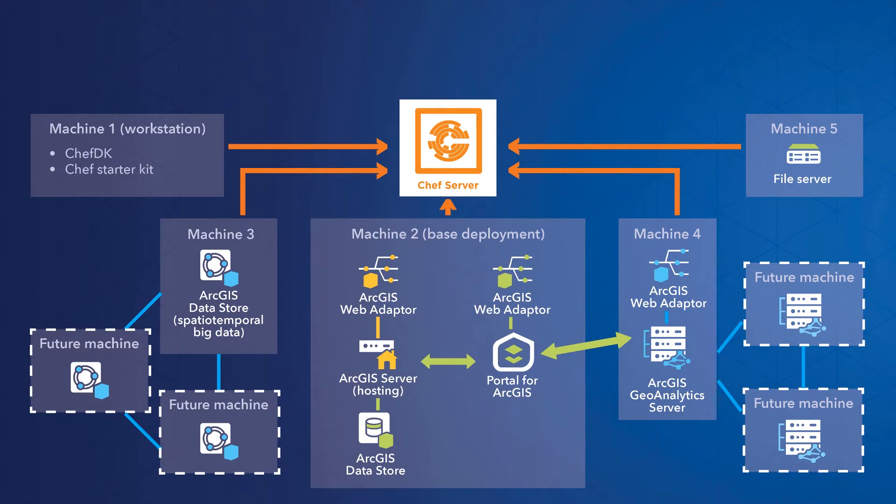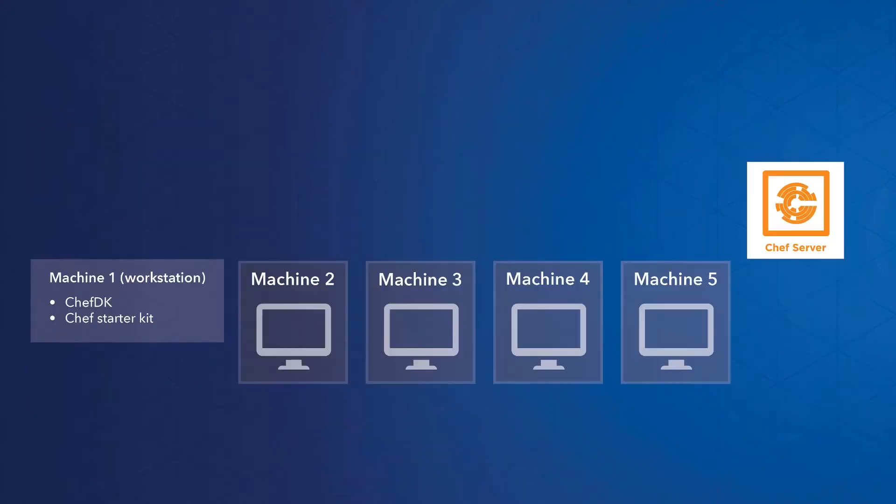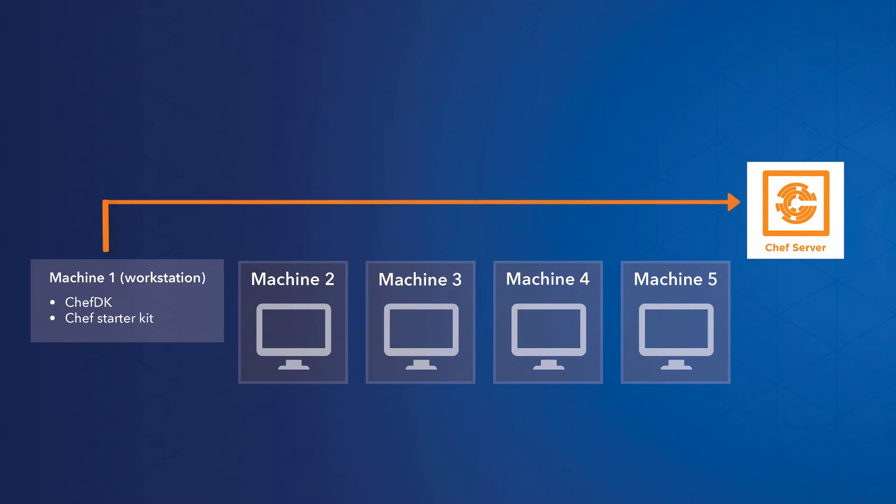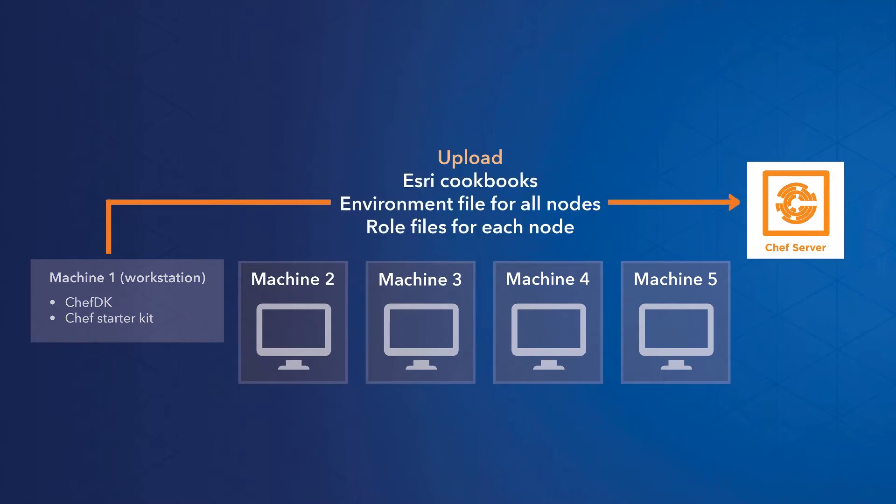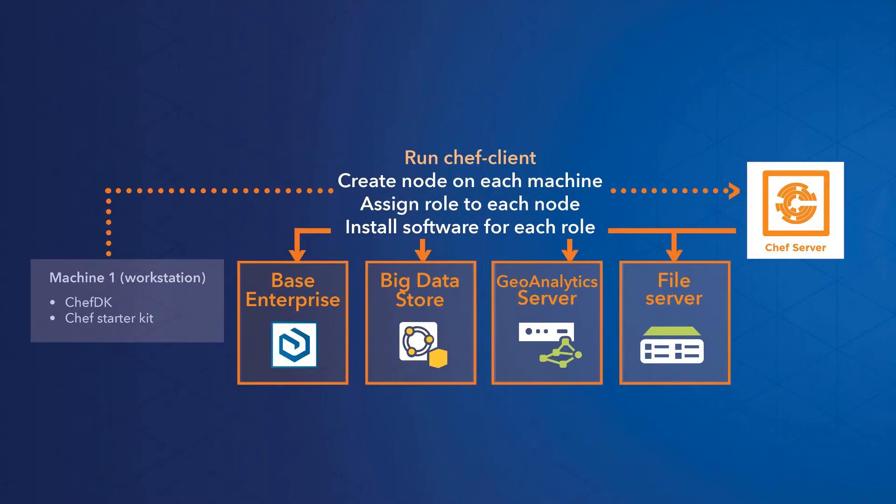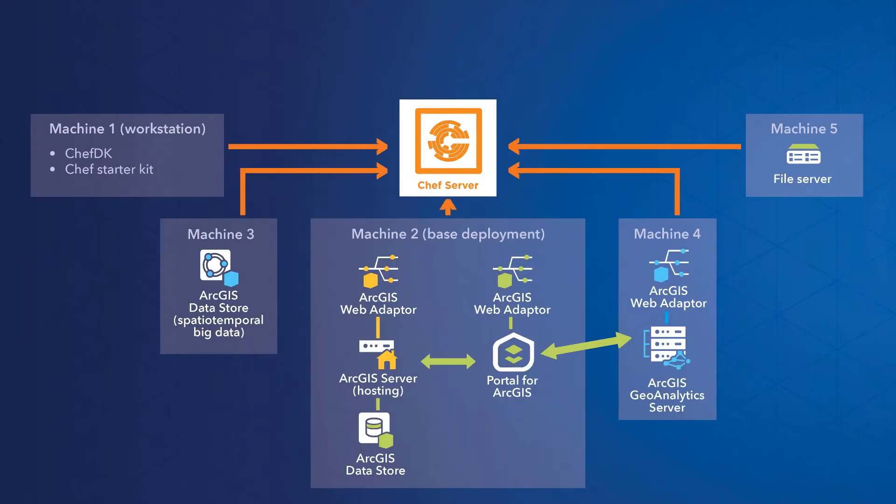Now here's how that translates into the Chef automation process. We'll work with an established Chef server to create nodes on each machine and install the corresponding software components. First, I'll use the Chef development kit and starter kit on a workstation machine to contact our Chef server. I'll upload the Esri cookbooks and several customized JSON files to the server. Then I'll run a few sets of commands directing the server to create nodes on the four production machines, give each a role, and run the recipes corresponding to that role. Once the dev kit has installed everything, my enterprise system will be ready. That means no configuration wizards, no software authorization wizards. It's all done for you based on what you put in the JSON files.